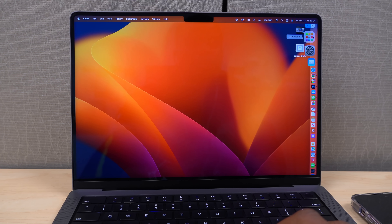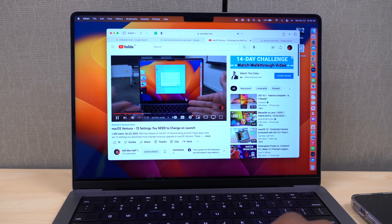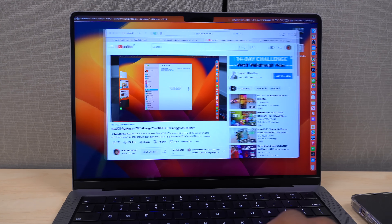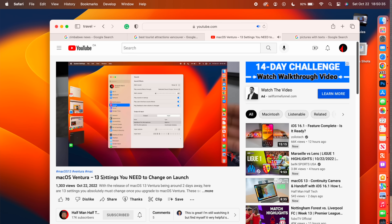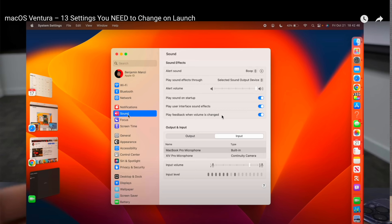Live Text has been significantly updated. You can now select and copy text from a paused video in a browser. You can translate that text to a different language or paste it elsewhere while continuing to watch. Live Text is now supported in videos, photos, Quick Look, Spotlight Search, Safari, Maps, and other locations.